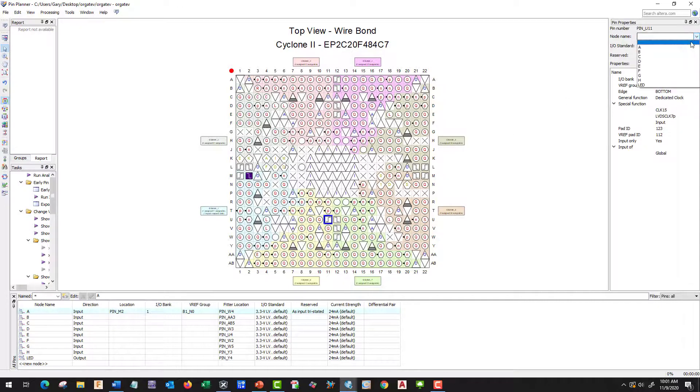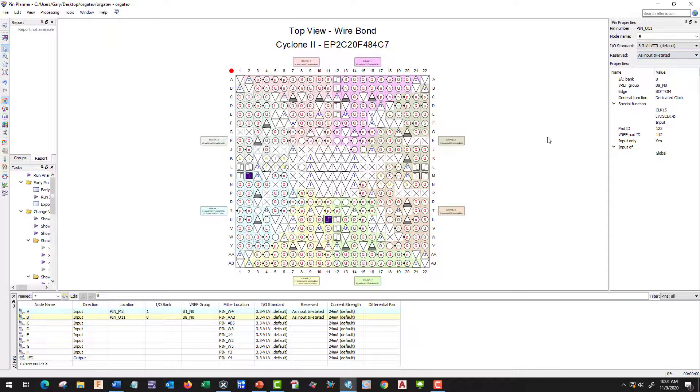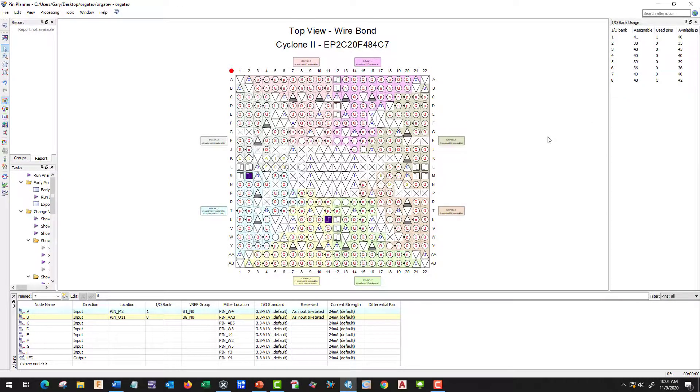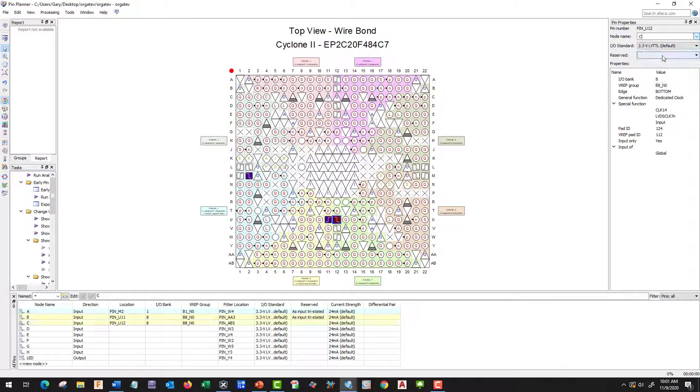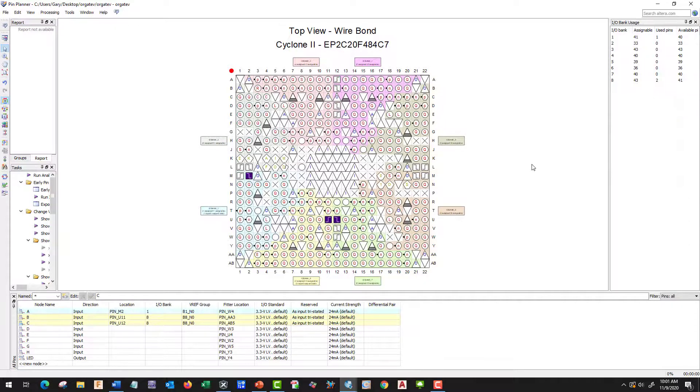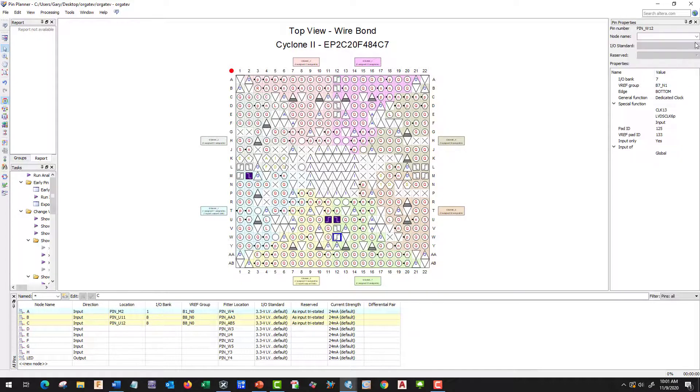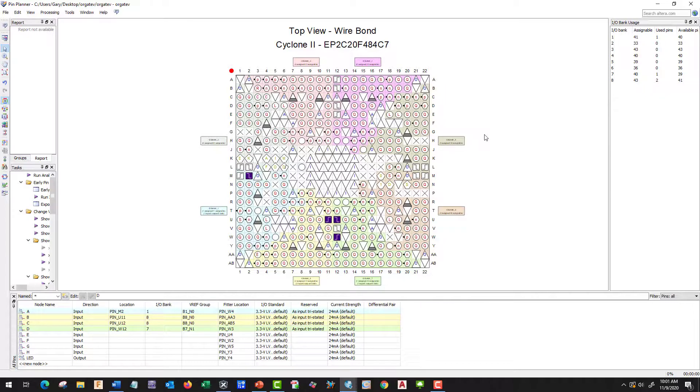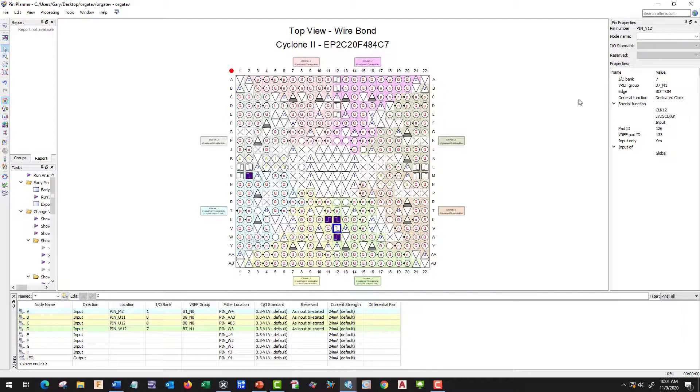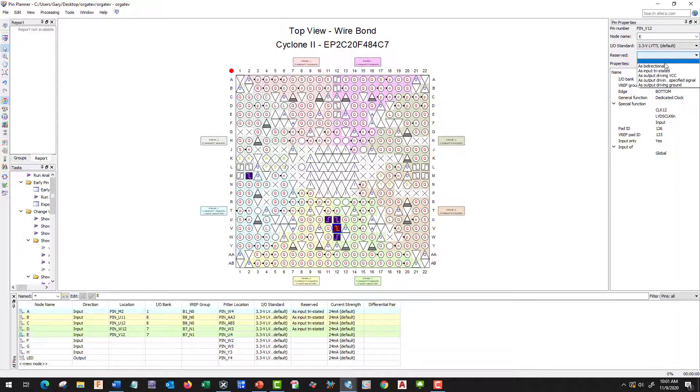E is going to be B, input tristate. U12 is going to be C, input tristate. W12 is going to be D, input tristate. The next one's going to be V12. E is going to be E, input tristate.